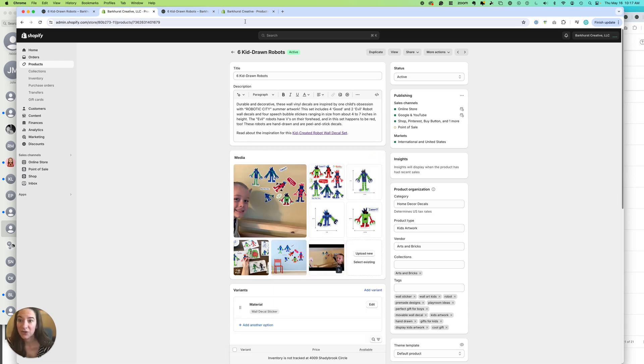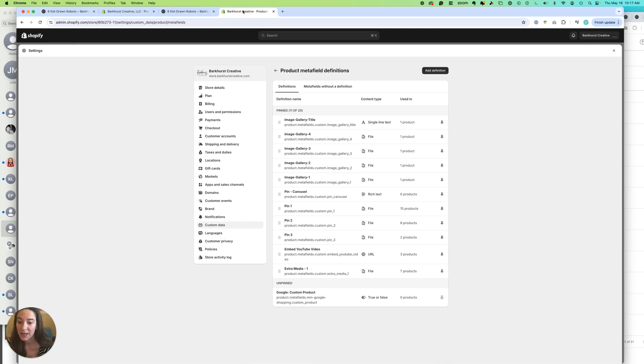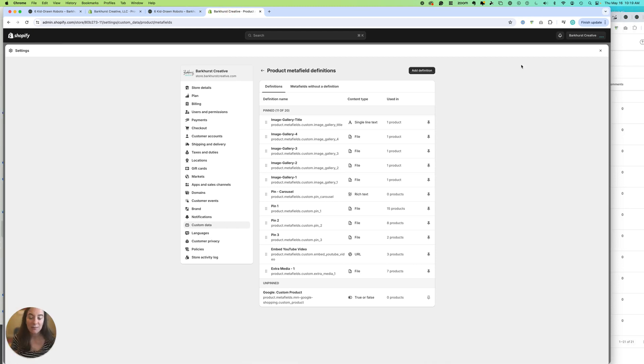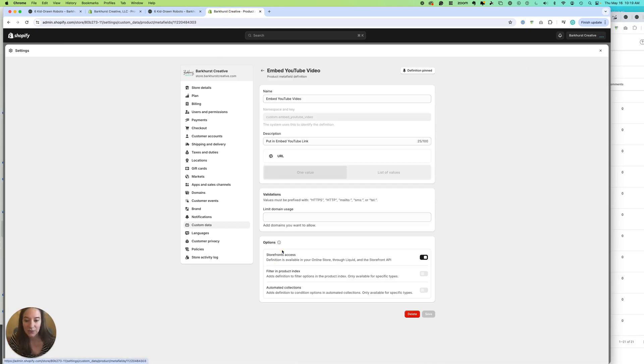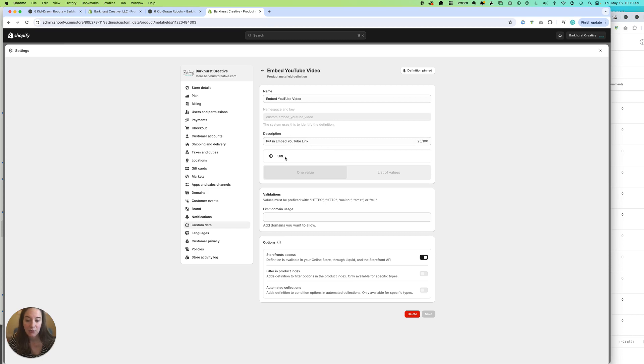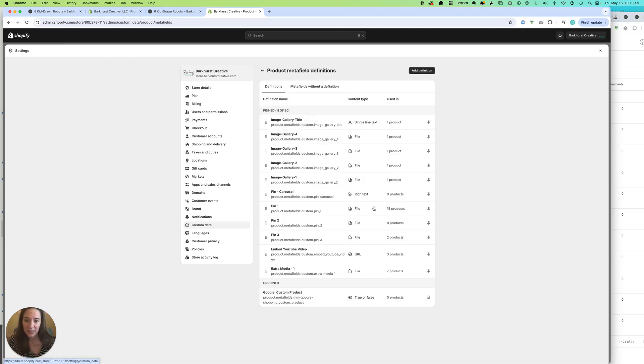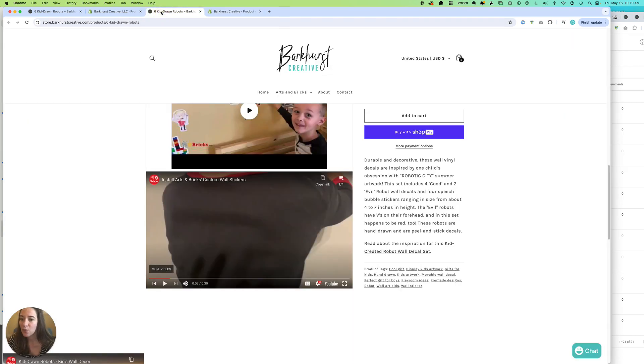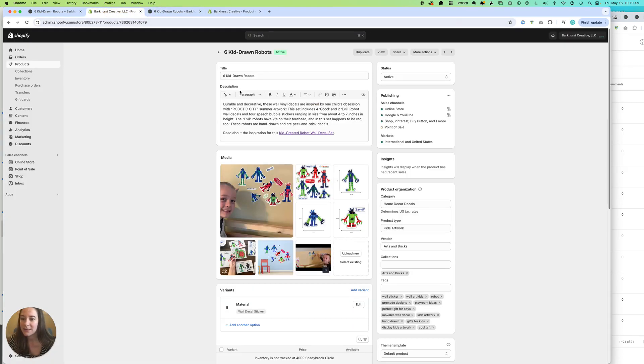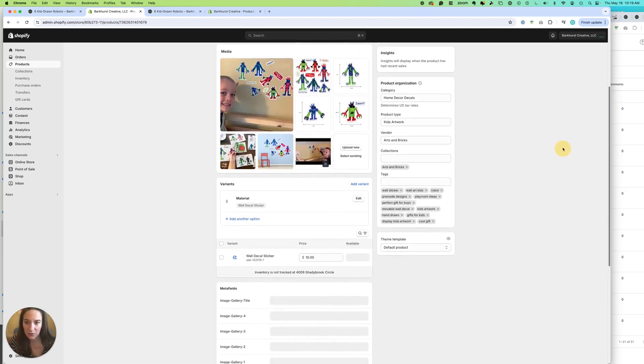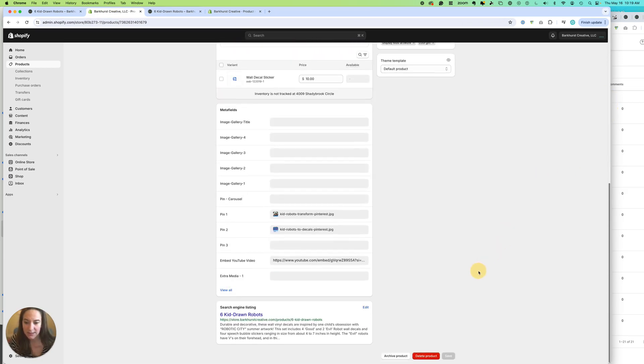So option two. In product metafield definitions, what I did, I'm going to go ahead and click in and show you. I created one called embed YouTube video, put in embed YouTube link, and I made it a URL. So what this allowed me to do is then create some logic. So we can see that it's on three products. And I know that one of the products that it is on is this six kidron logo for robots.